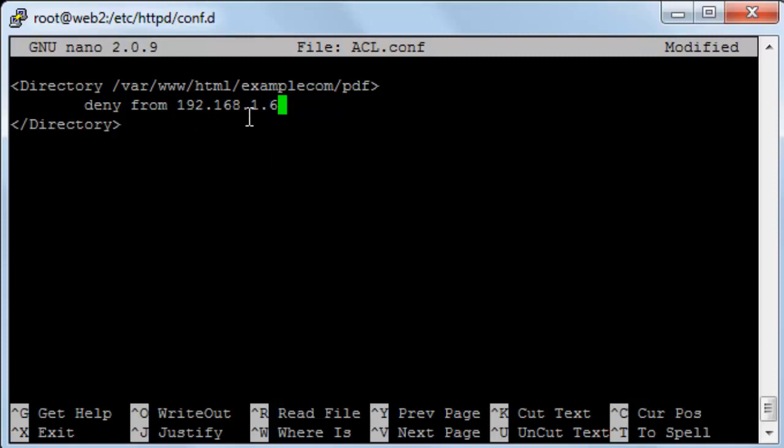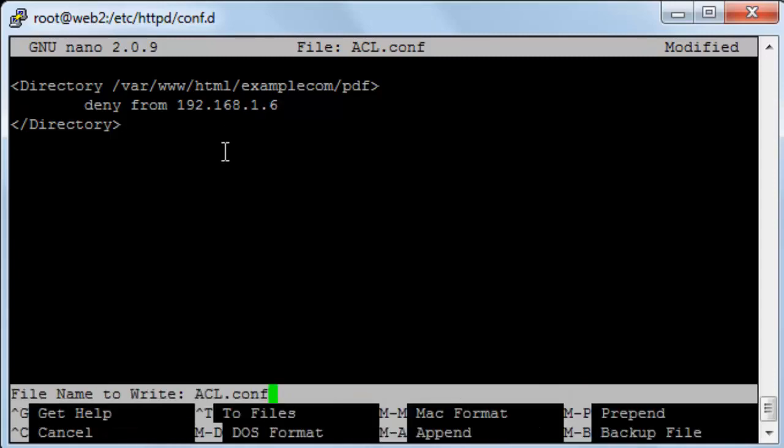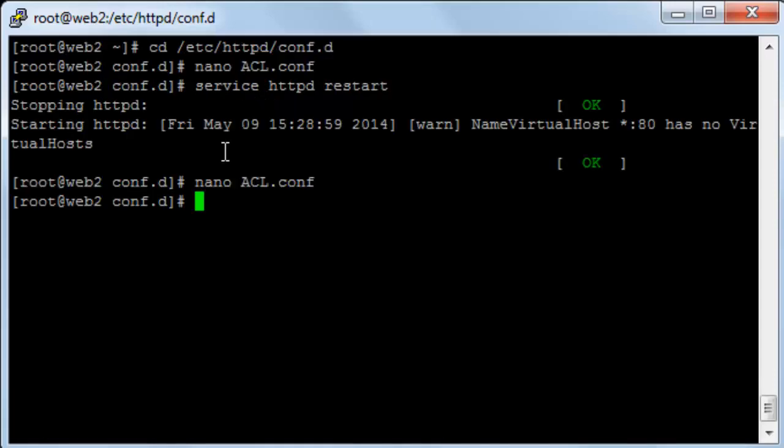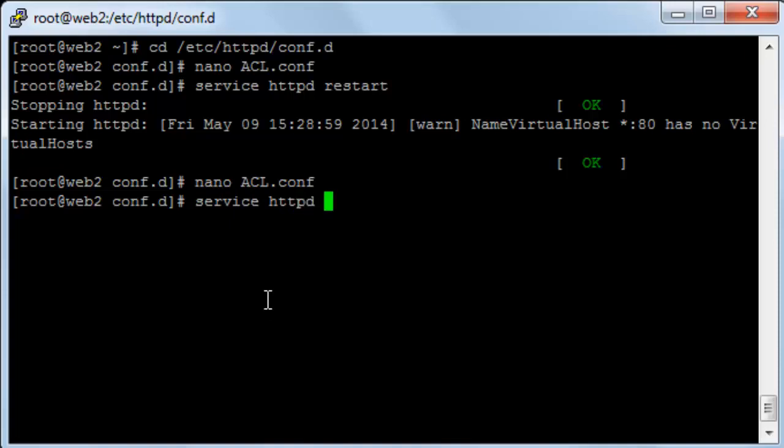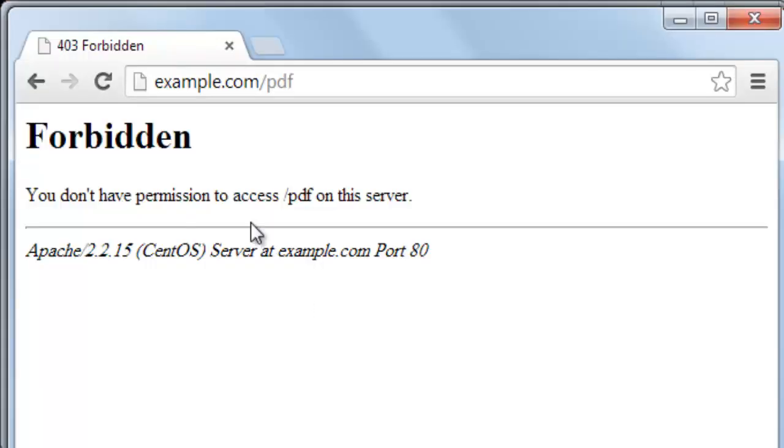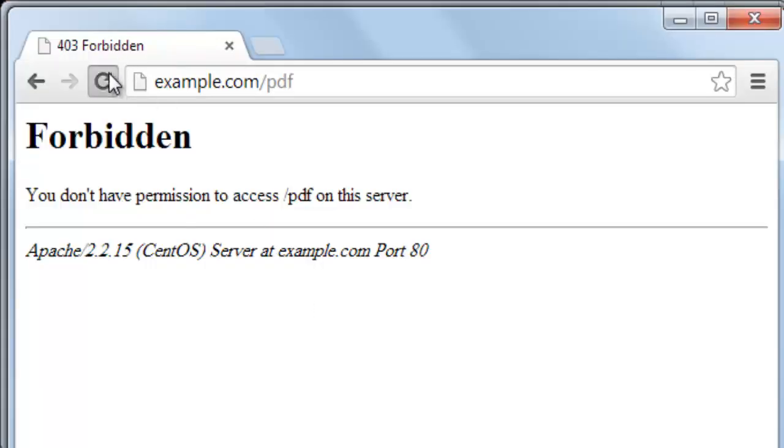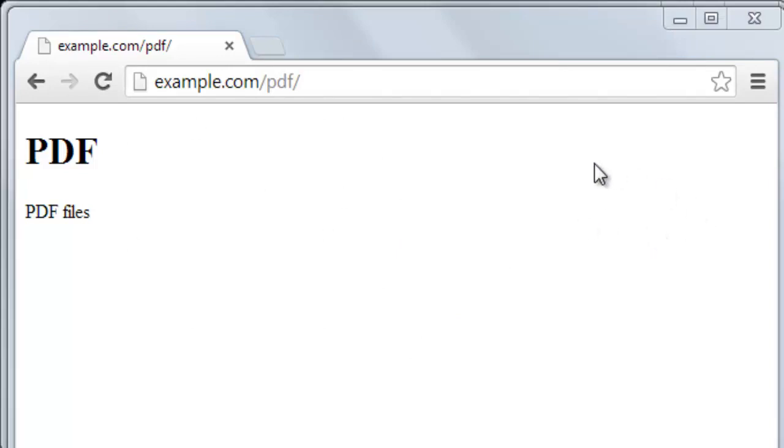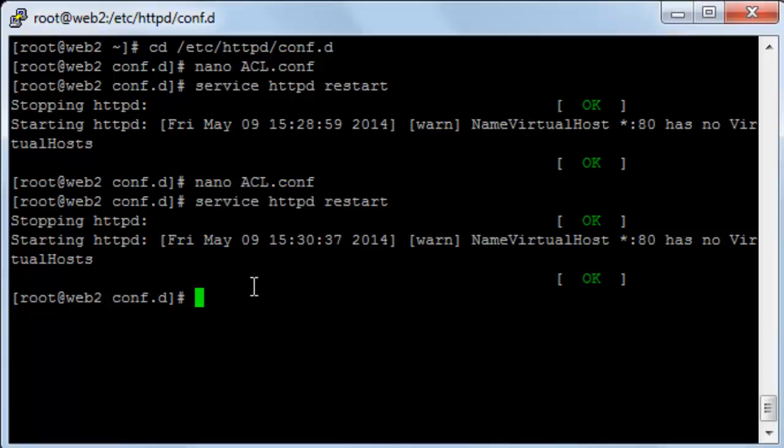Let's try to access the PDF directory on the browser. Of course, first I will restart the Apache service. Now if I refresh the page, as you can see it has access to the web page.